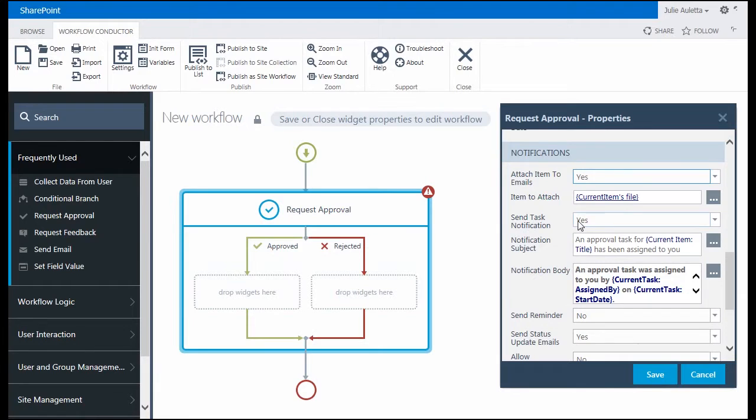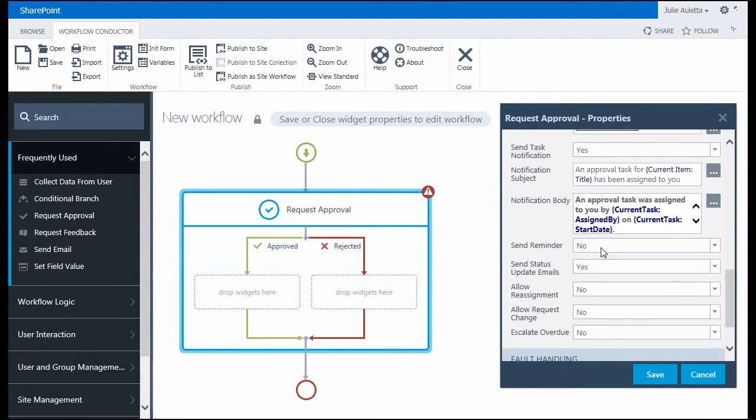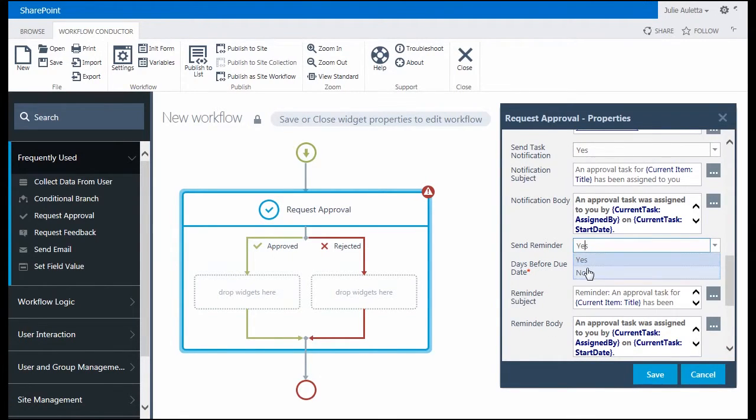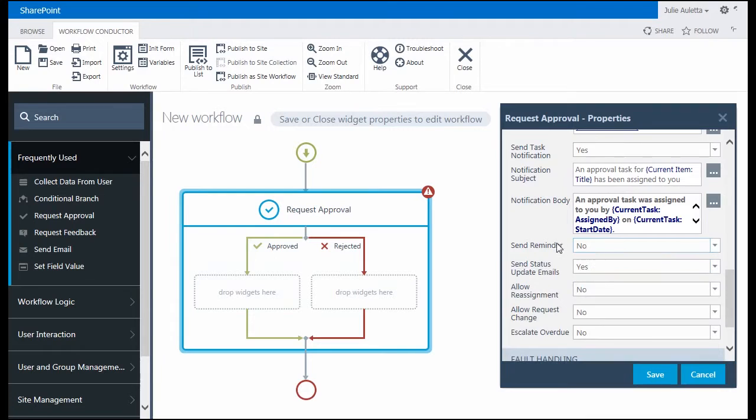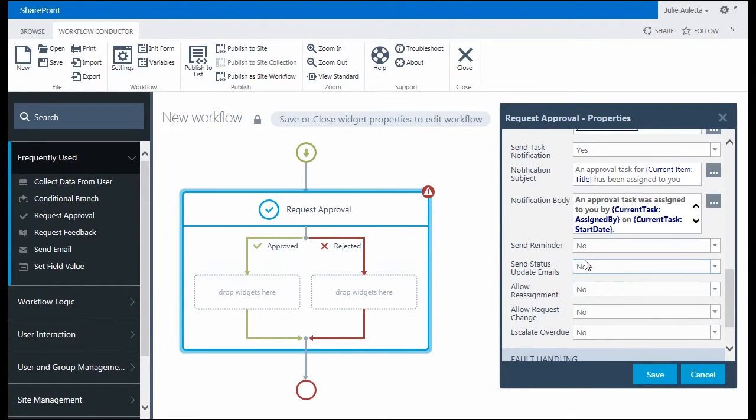Send task notification - a task notification is an email that gets sent to the task assignees letting them know they have work to do. I think that's important, so I'll leave that set to yes. Send reminders - since this is just due in two days, I'm not going to bother sending a reminder. Send status update emails get sent to the workflow initiator. Since that's me, I'm just going to set that to no to simplify things for this demonstration.